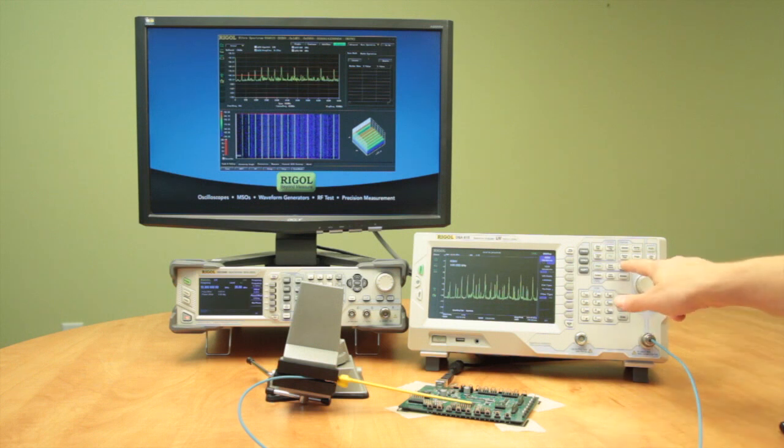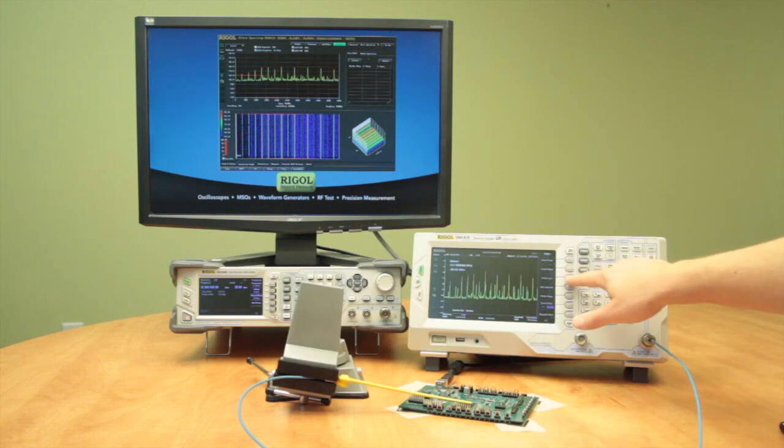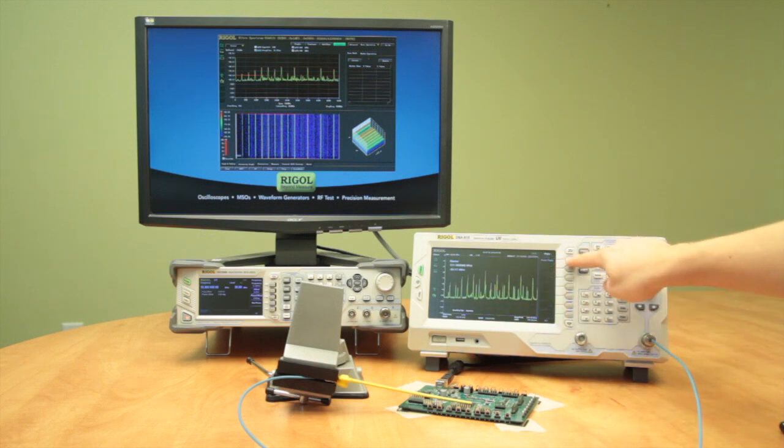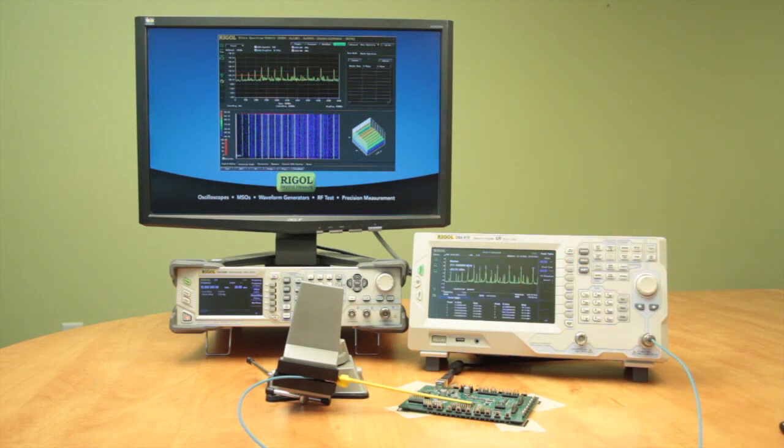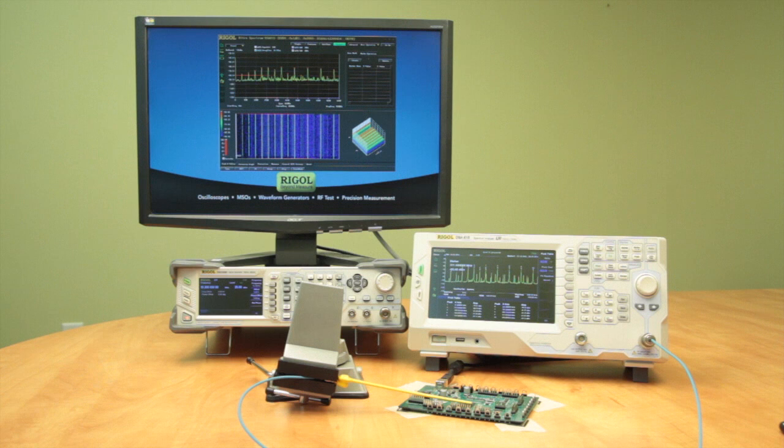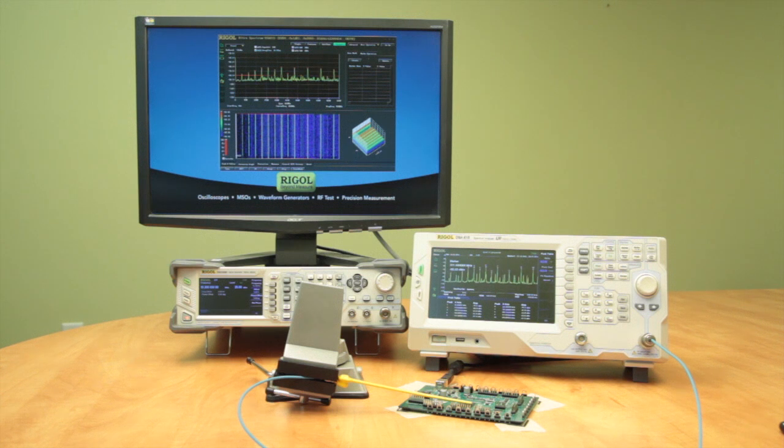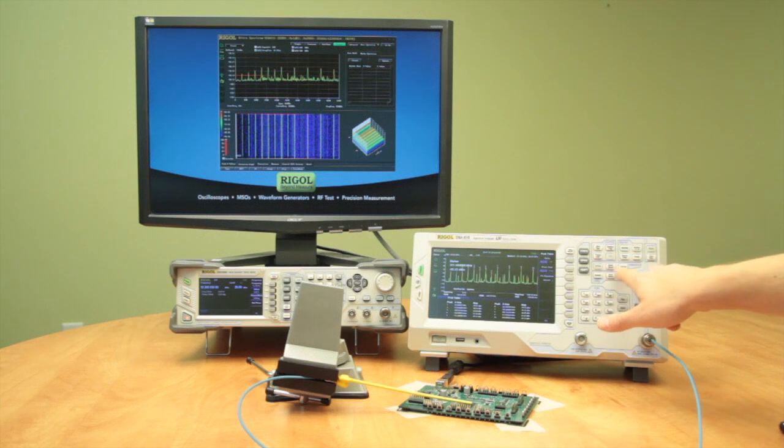Now we can see that. Just like we did before on the software, we can use a peak table here on the instrument itself. Capture those peak values. Those are going to be areas of concern later.